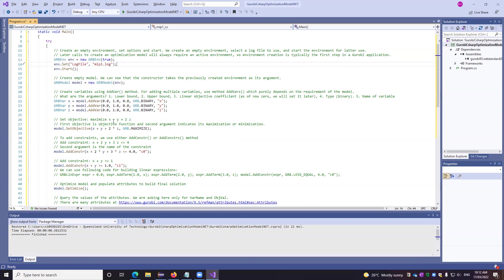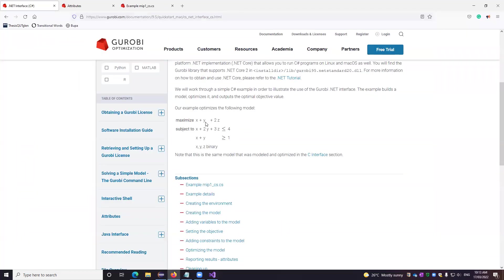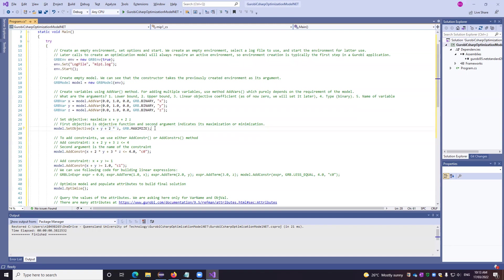Now we set the objective function. So our objective function is maximize x plus y plus 2z. So that is what is here. We have set, first of all, the equation. And then we are very clearly defining whether it is maximization problem or minimization. So that is the second argument.